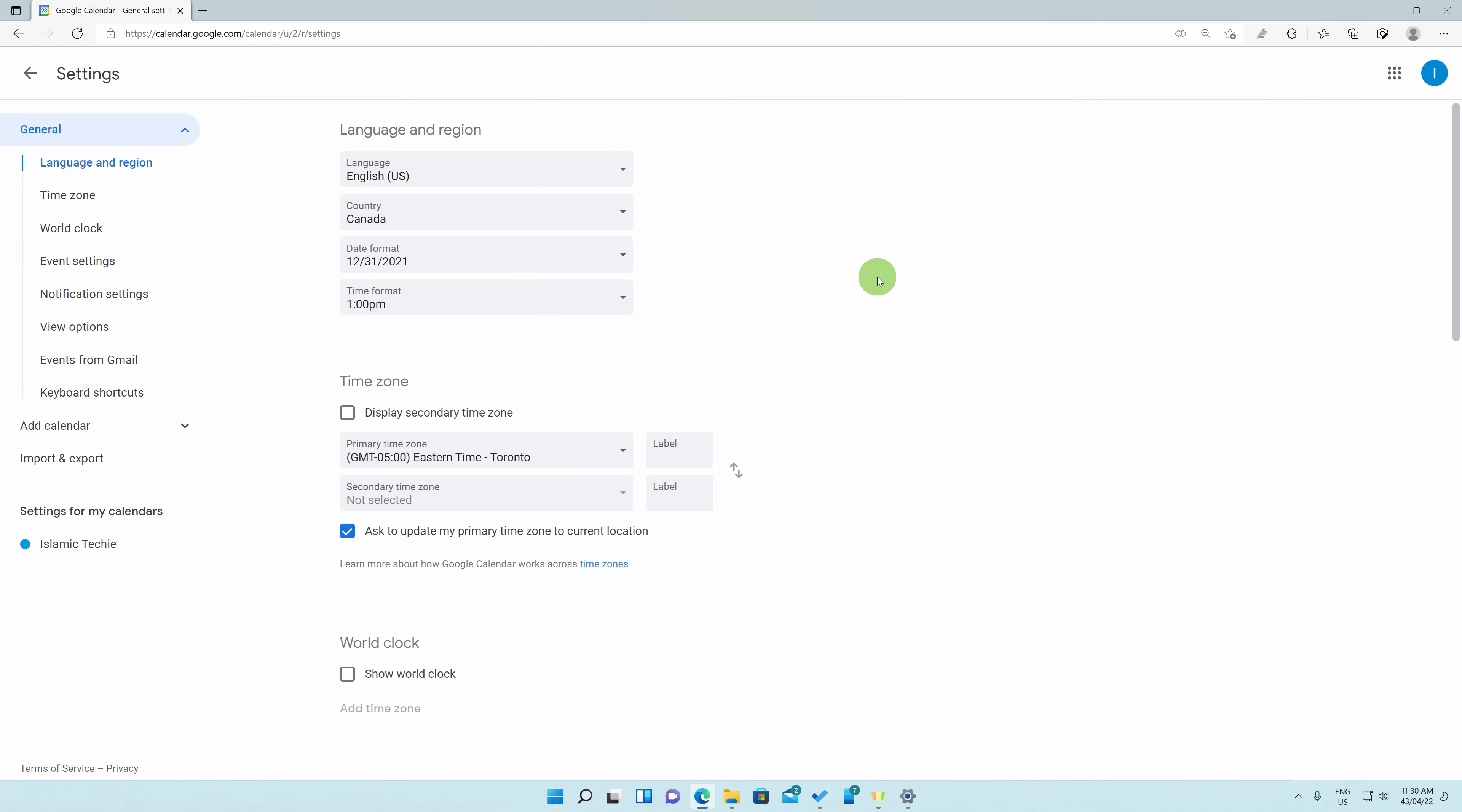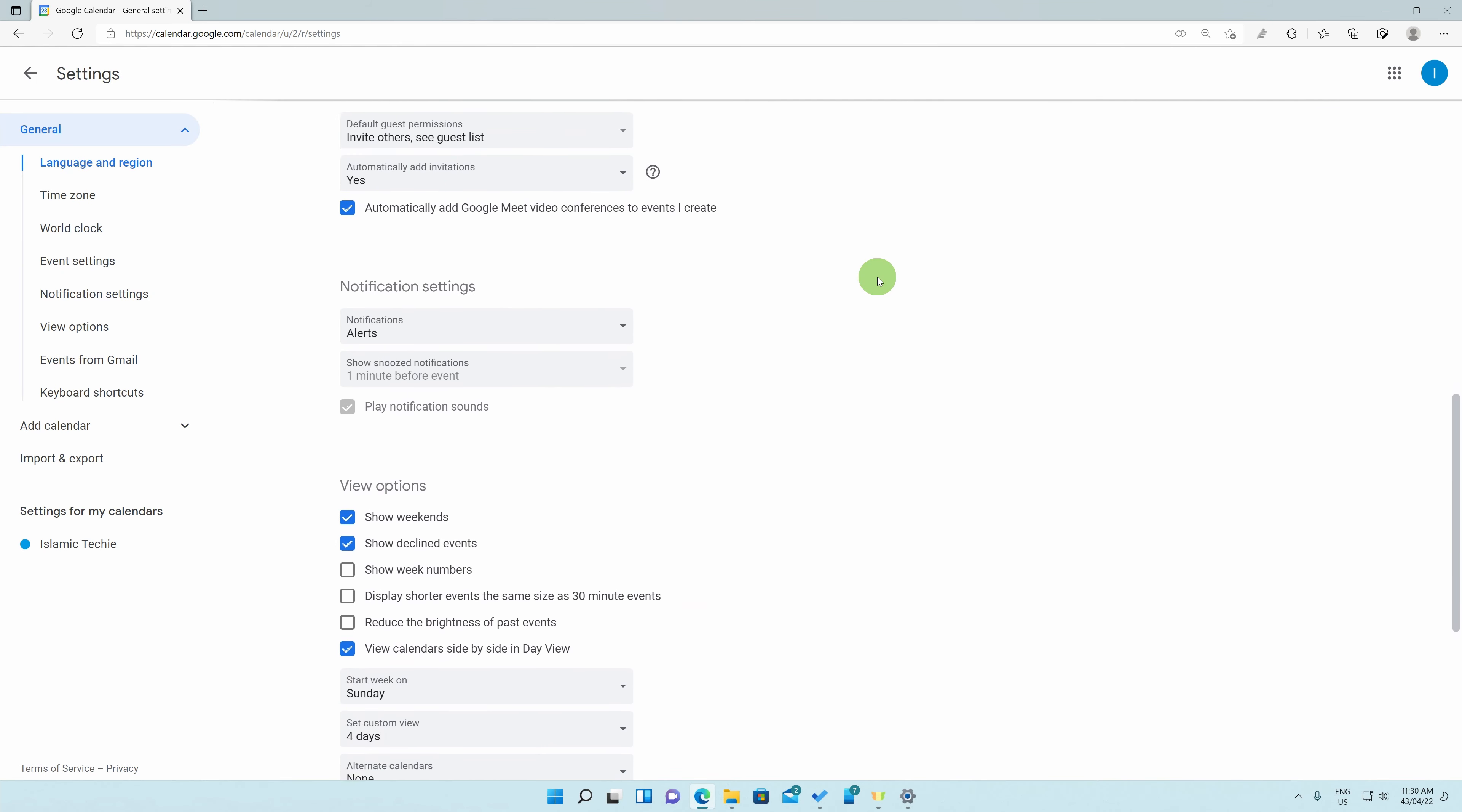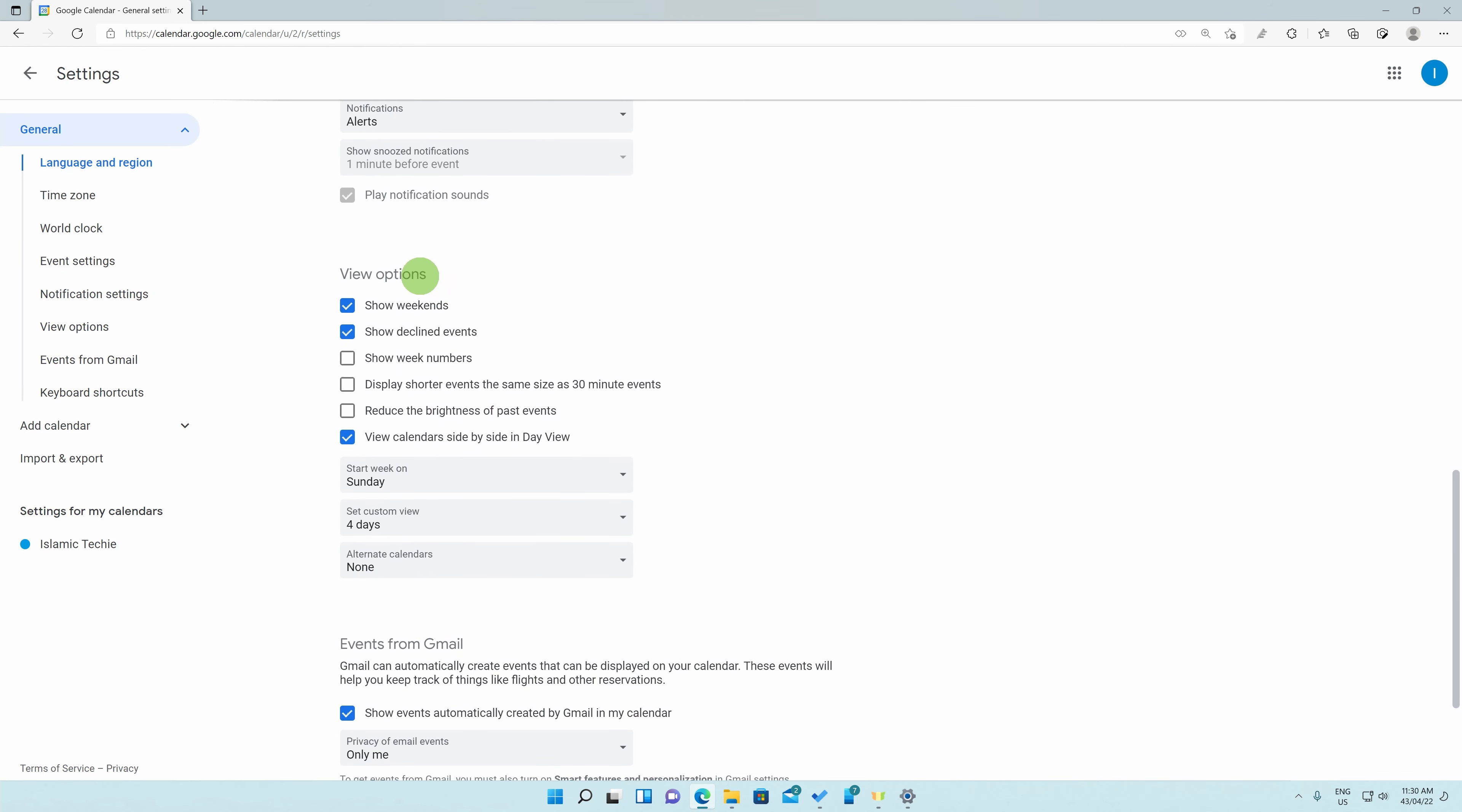On this page, scroll down until you reach the view options section. Similarly, you can click on the view options button on the side panel over here.